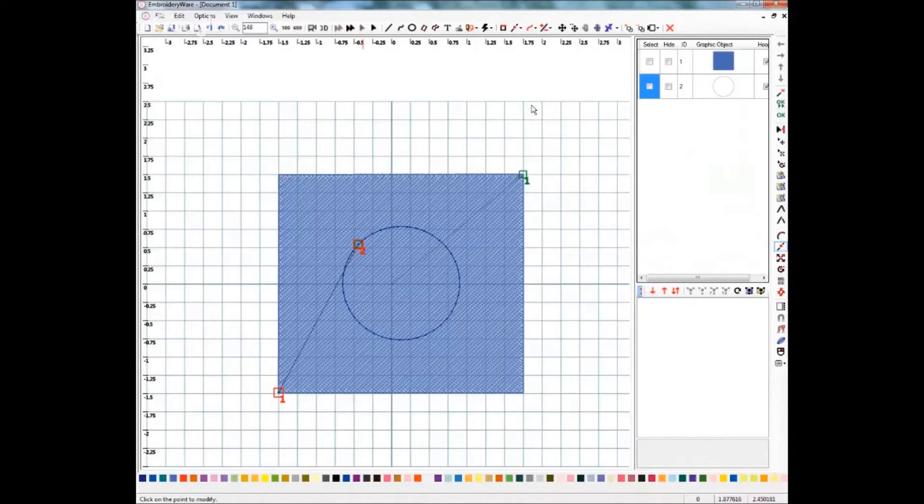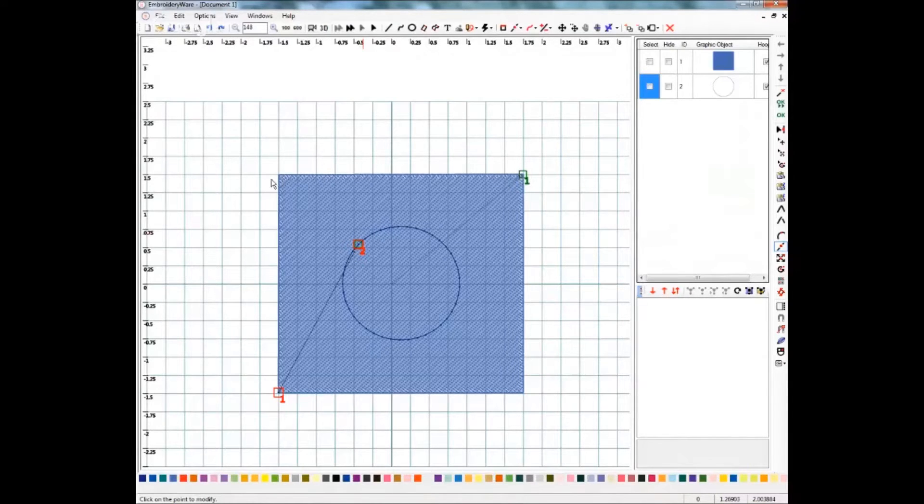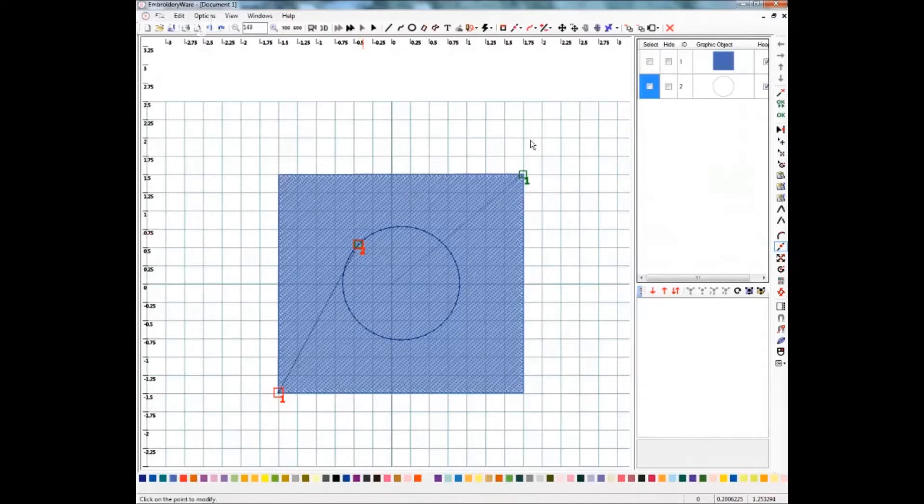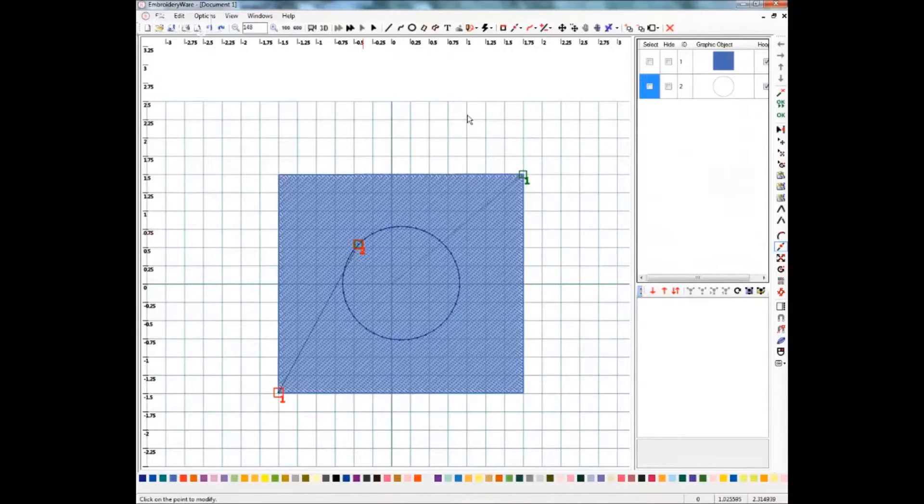Today I'm going to show you how to create a hole in a fill area in embroidery wear. On the screen I have just created a square of fill using the line tool and I did not worry about any kind of underlay for this. It's just a demonstration so we're not going to be stitching it out.